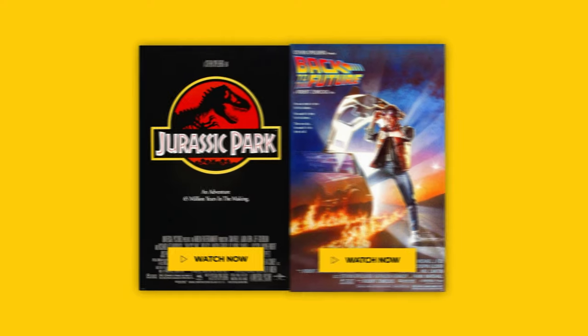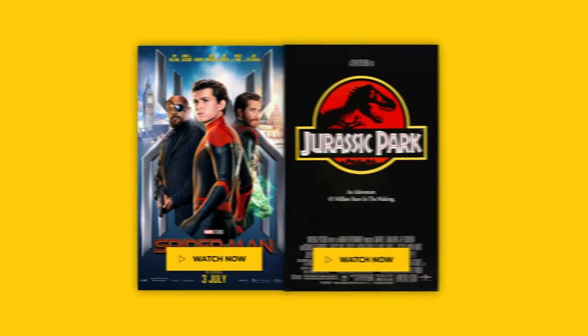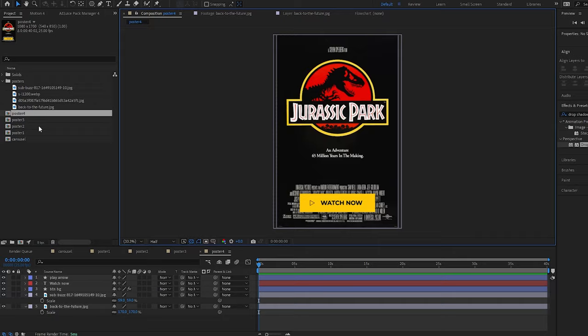Carousels are a really easy and effective way to display content. Here's how to create one in After Effects.